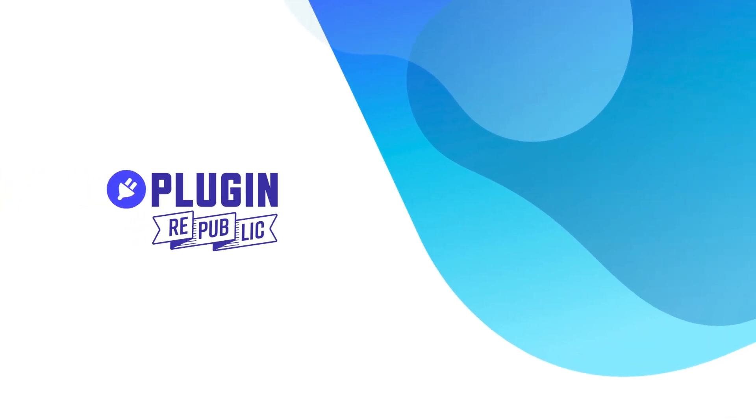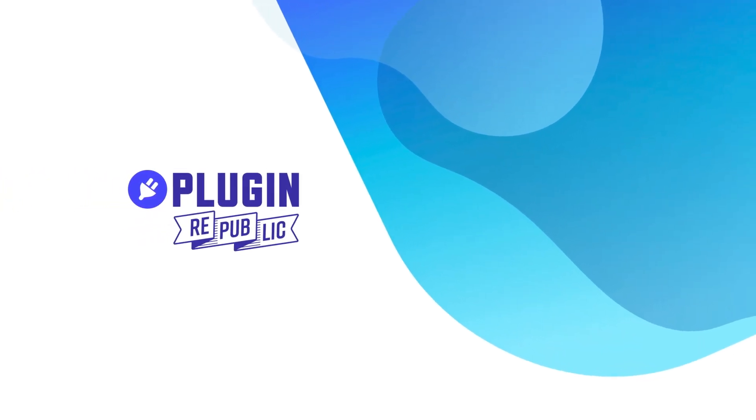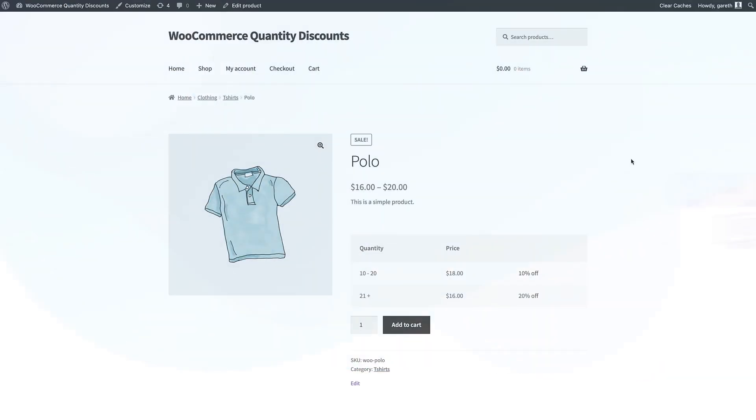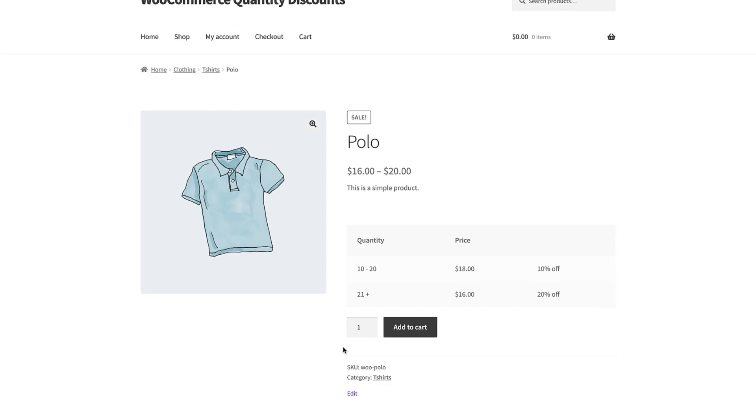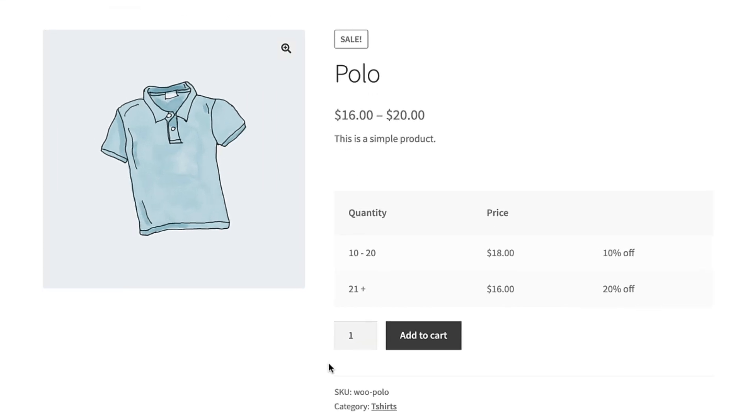When you're using a quantity discount it's a good idea to display the different discount levels to your customers. You can do that with a pricing table like this.